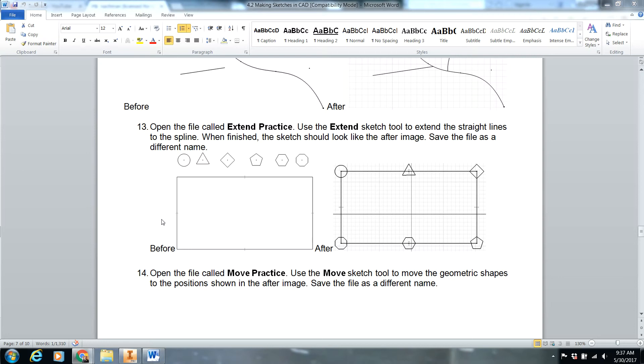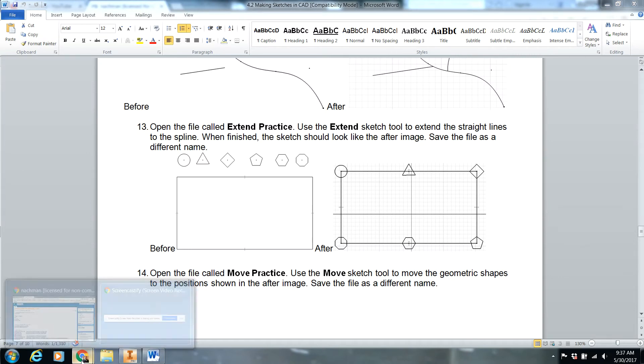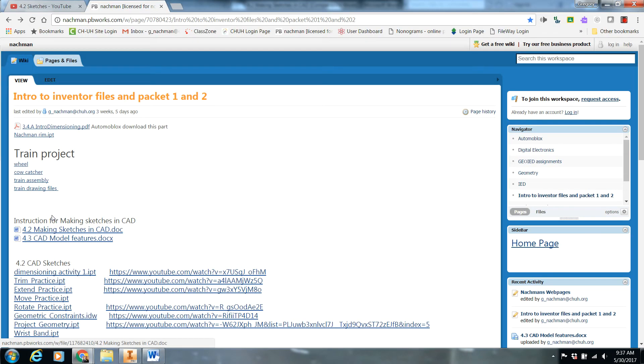Now we're going to work on a Move Practice. You're going to open up this page from my Google Classroom.